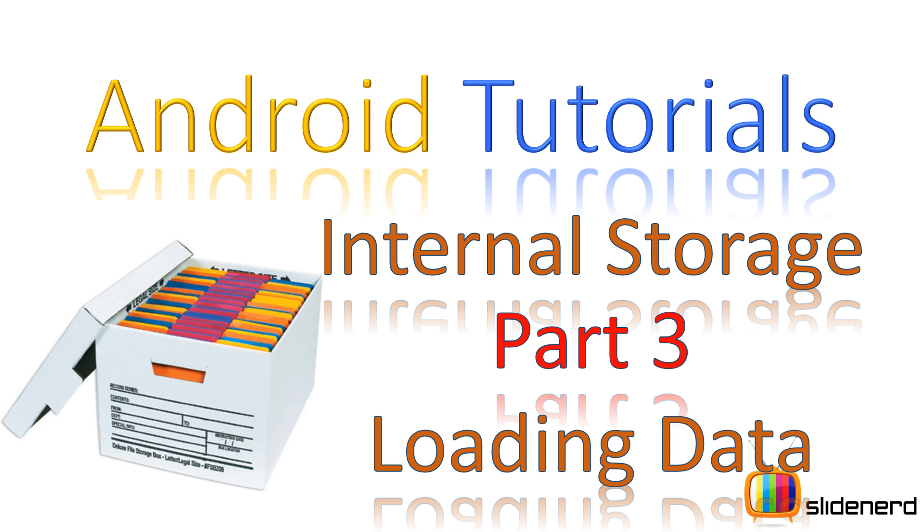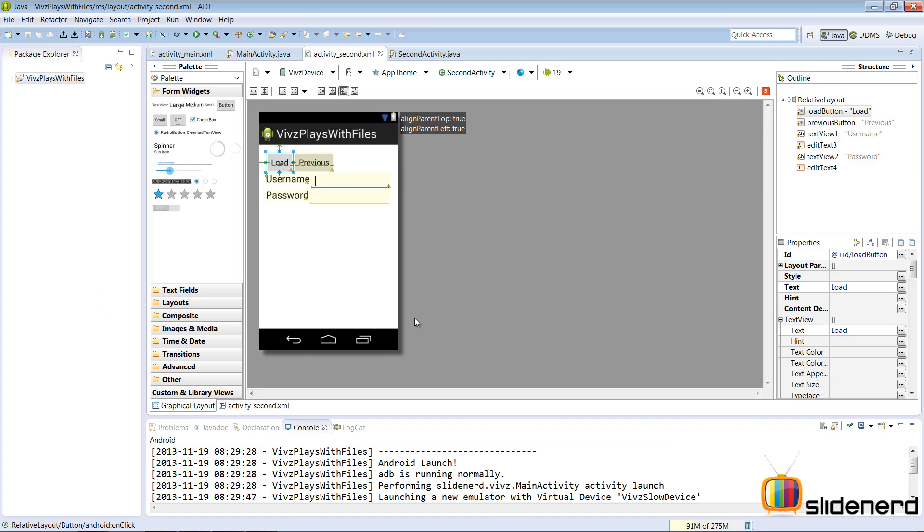In this video, I'm going to talk about how we can read data from internal storage in Android or in other words, read data from the primary memory.